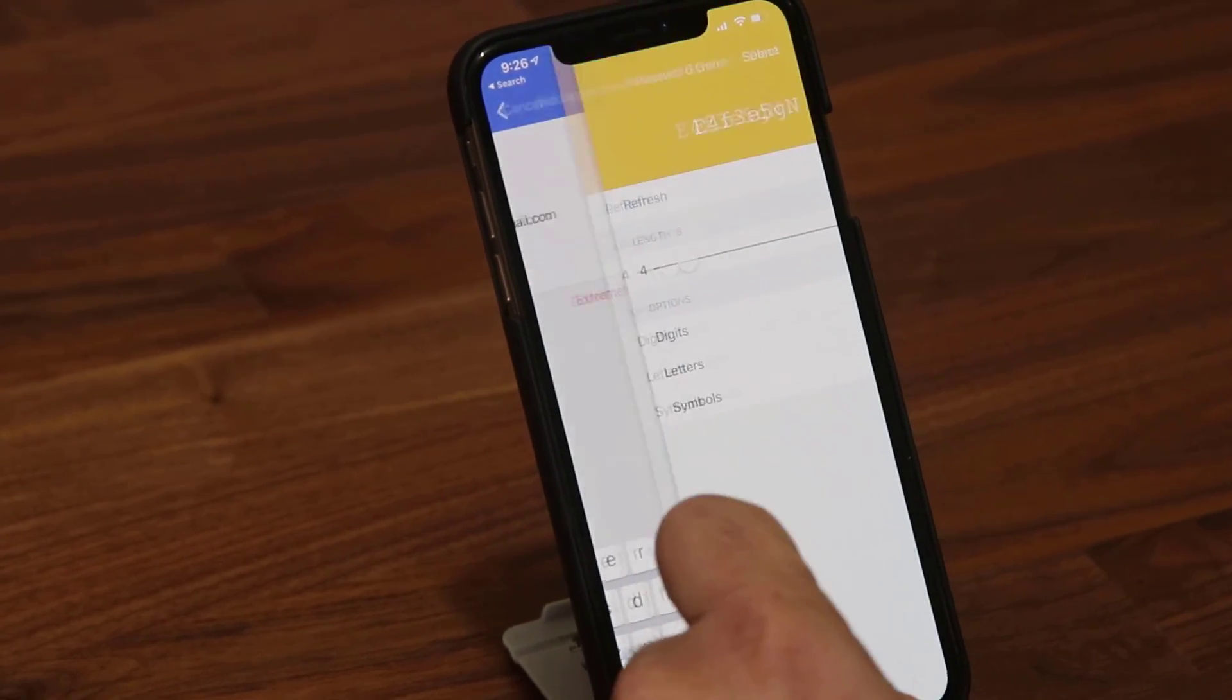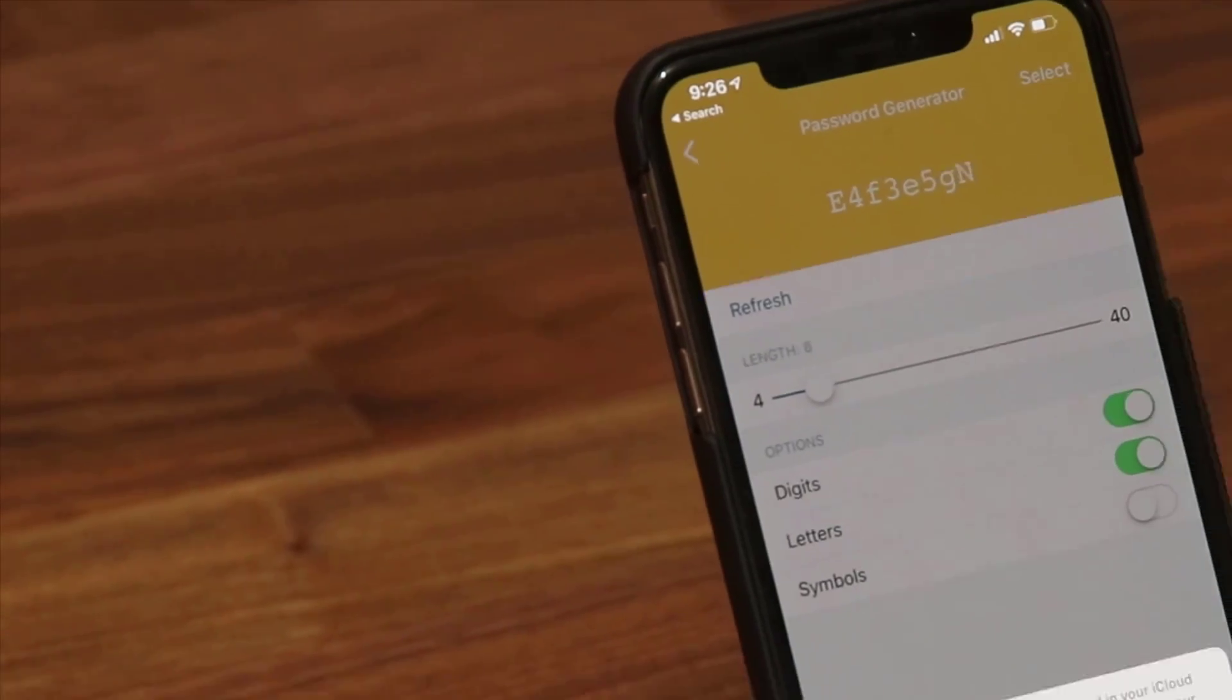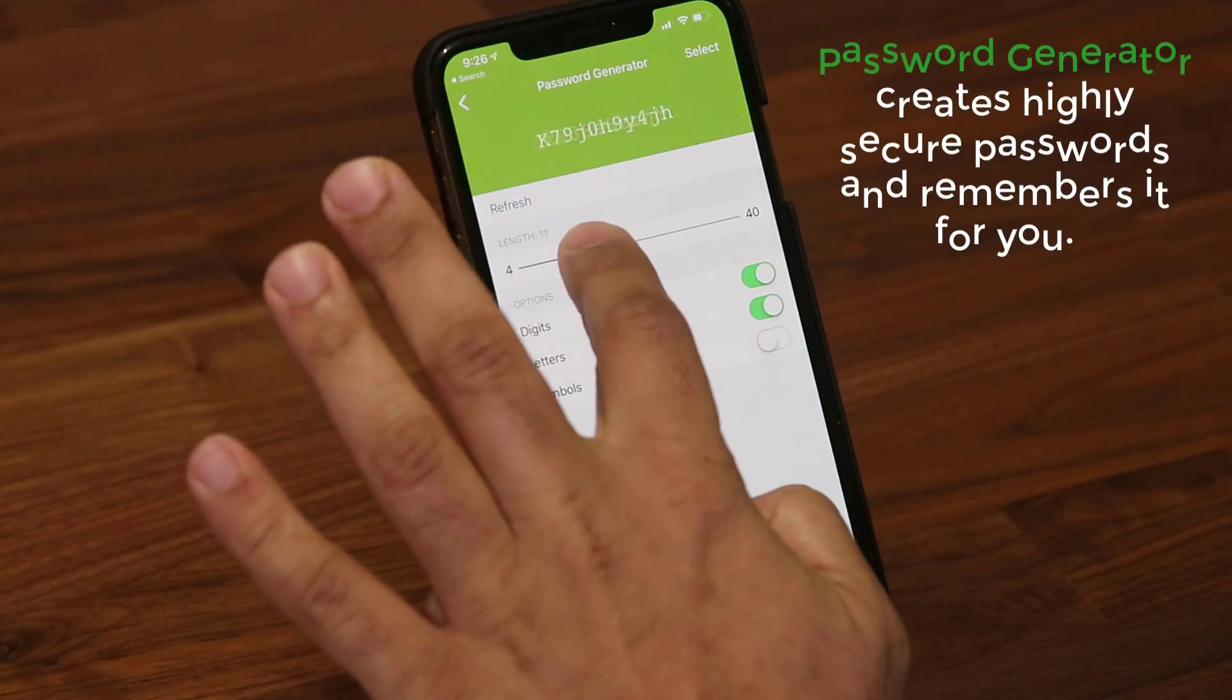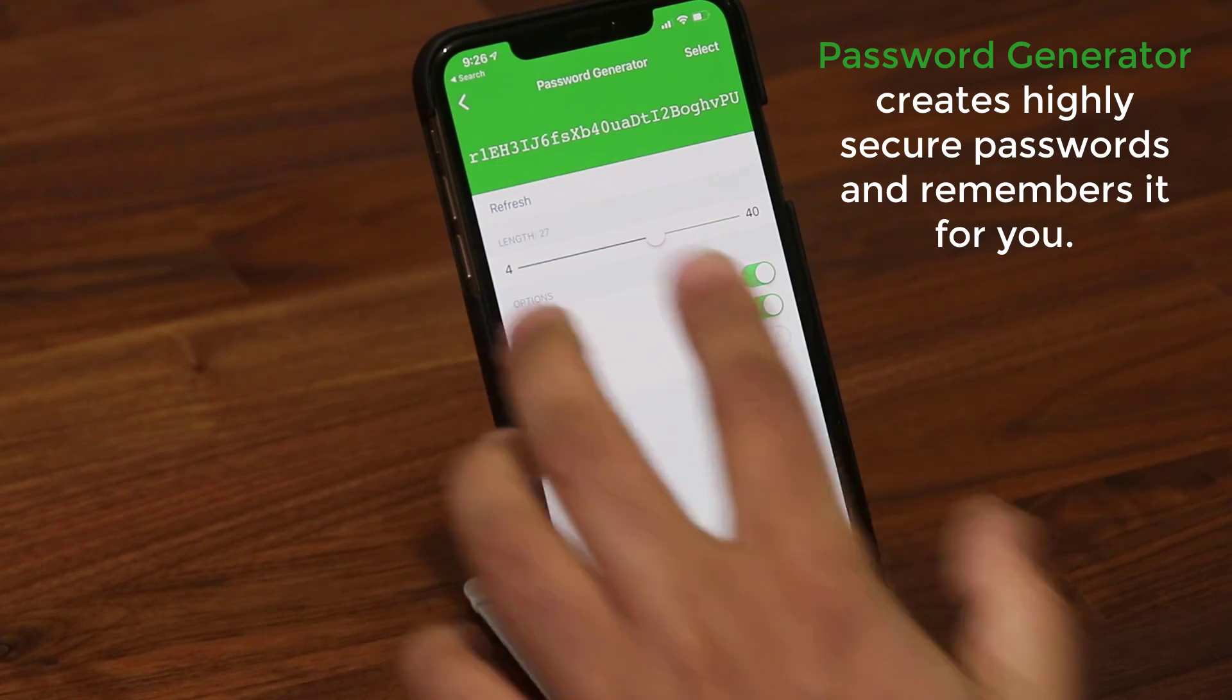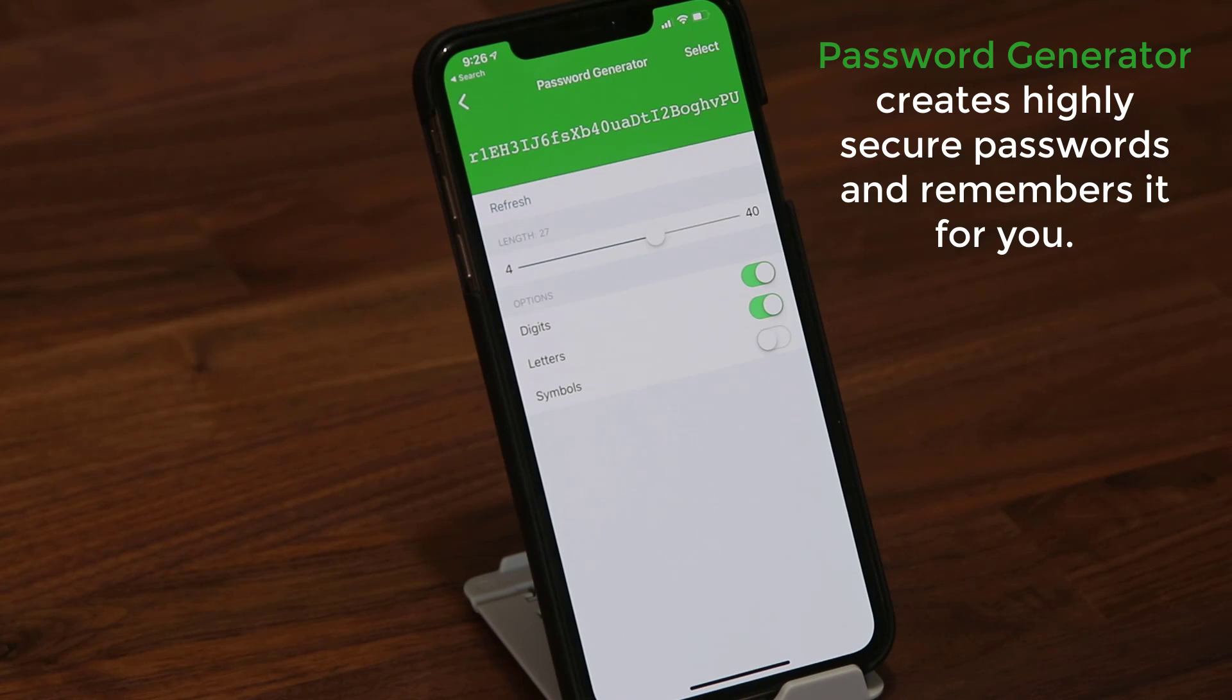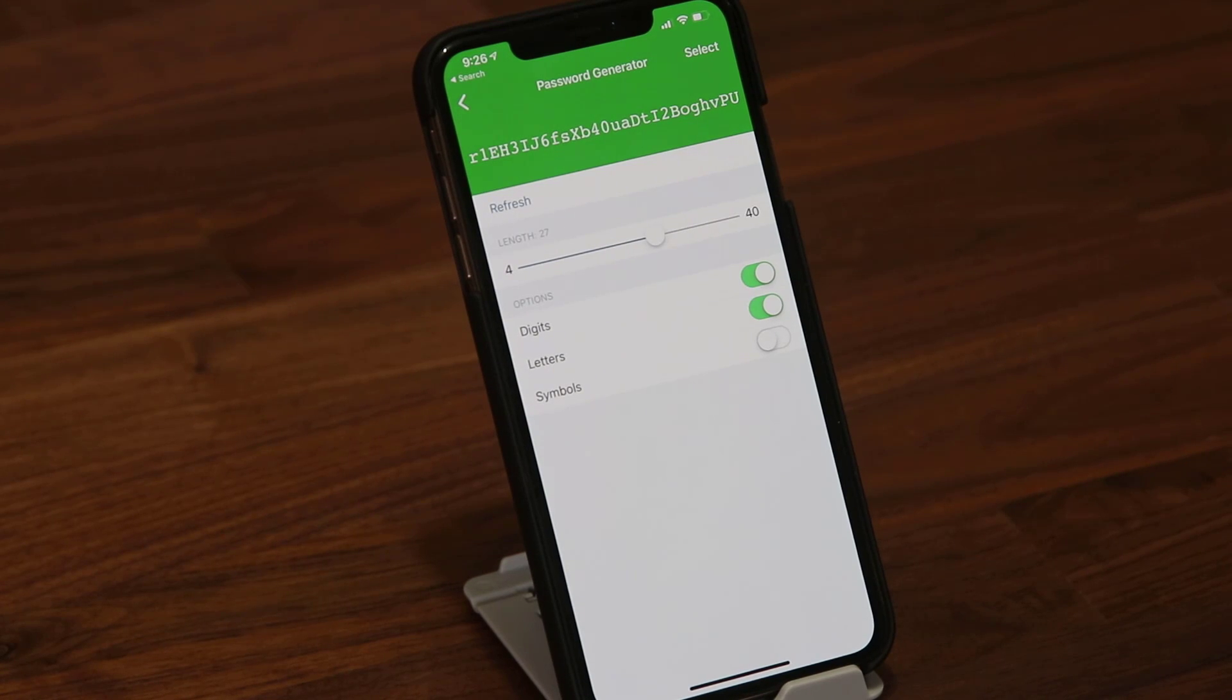If I tap on this one, it's going to take me to the password generator. From here I can say I want to use a password that is this powerful. You don't have to worry about remembering this password because Dashlane is going to remember it and sync it across all your devices onto which you install Dashlane.